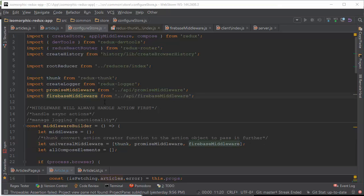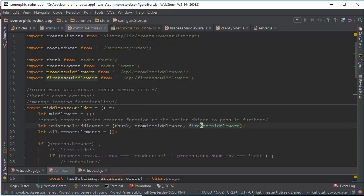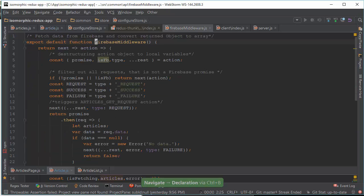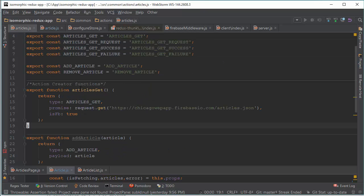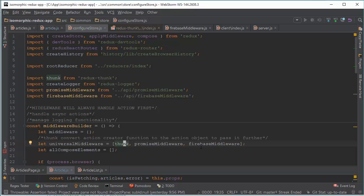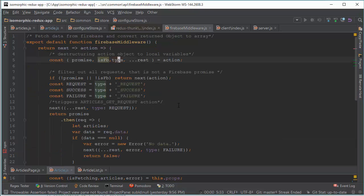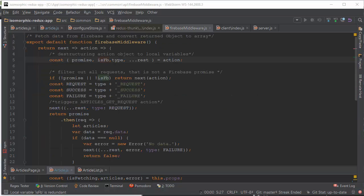We have also created a separate middleware for Firebase. We import it and add it to our middleware chain. Here we fetch data from Firebase, convert it, and return an object as an array. So we have an action creator function article get, we convert it to an object using Thunk middleware, and then we pass it to Firebase middleware through a promise. Then we need to destructure this object to local variables: promise, isFirebase, and type. Our Firebase middleware will process only requests that are promises from Firebase, so we filter out all requests that are not Firebase promises.